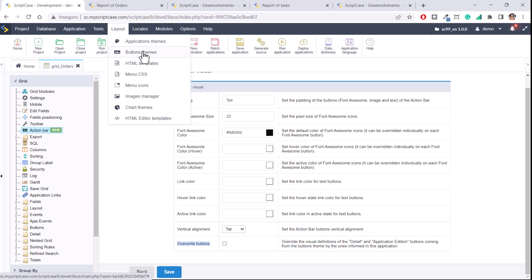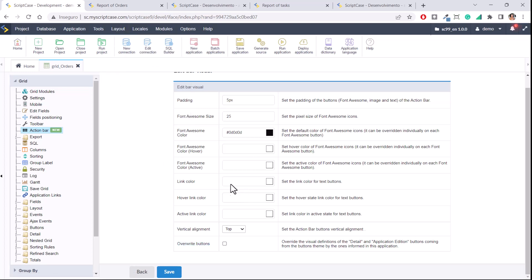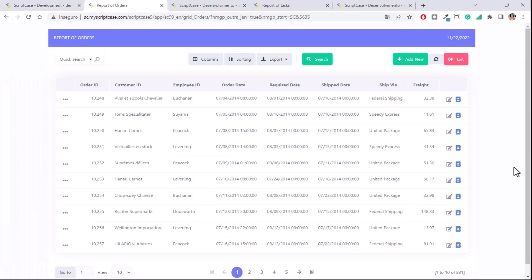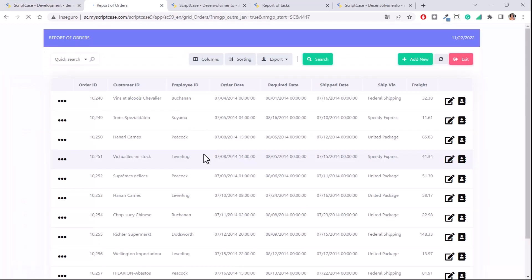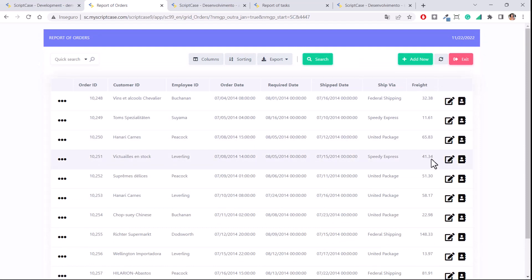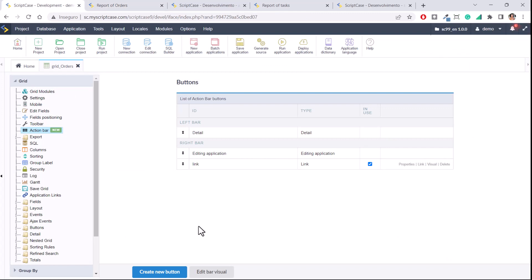We have done a video about Button Themes — I'm going to add that video link in the YouTube comments so you can find it. Let's click this option and apply this color and size for the button I created as a link and also for the existing application buttons. Save and run — as you can see we now have a new size and new color.